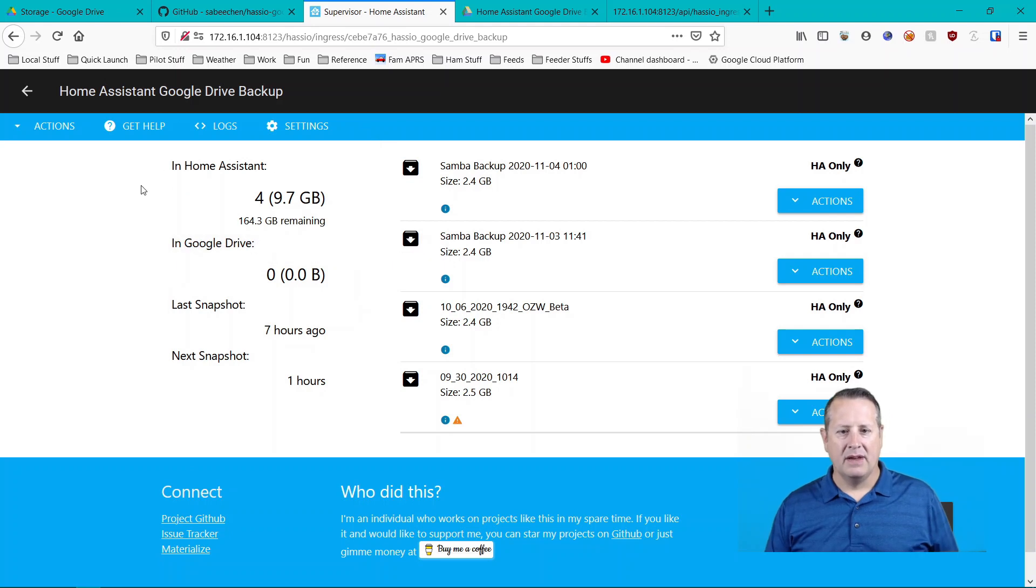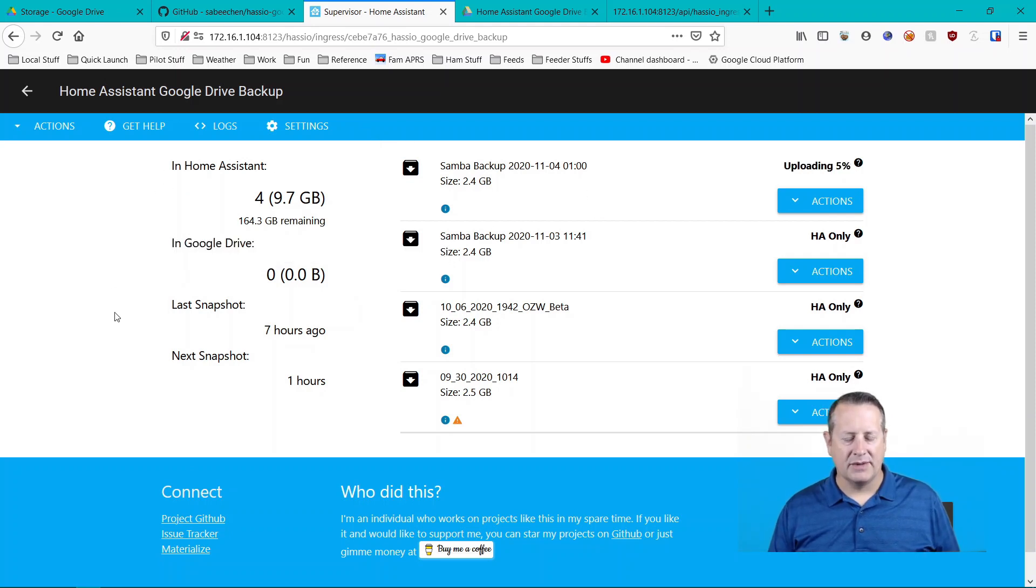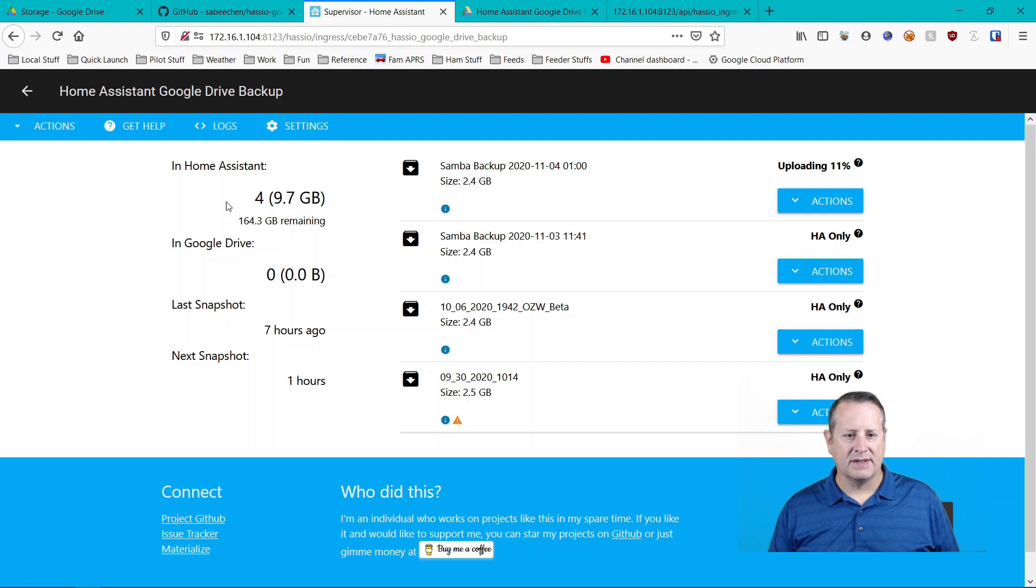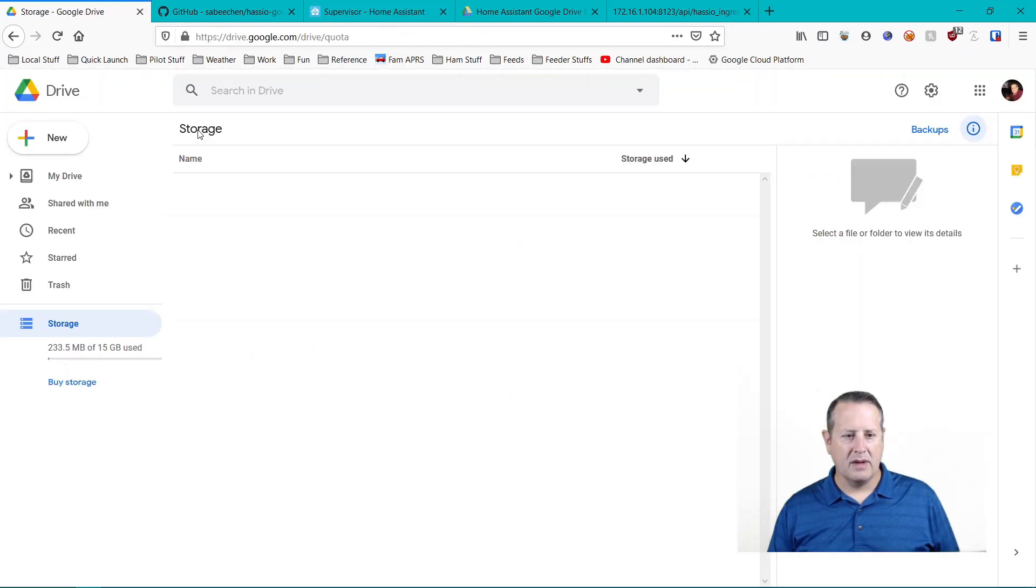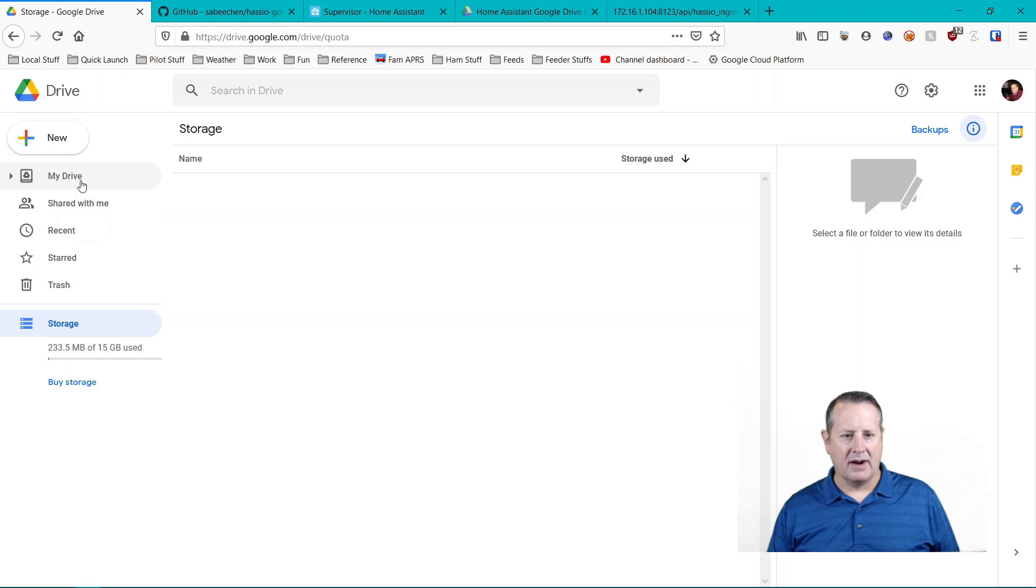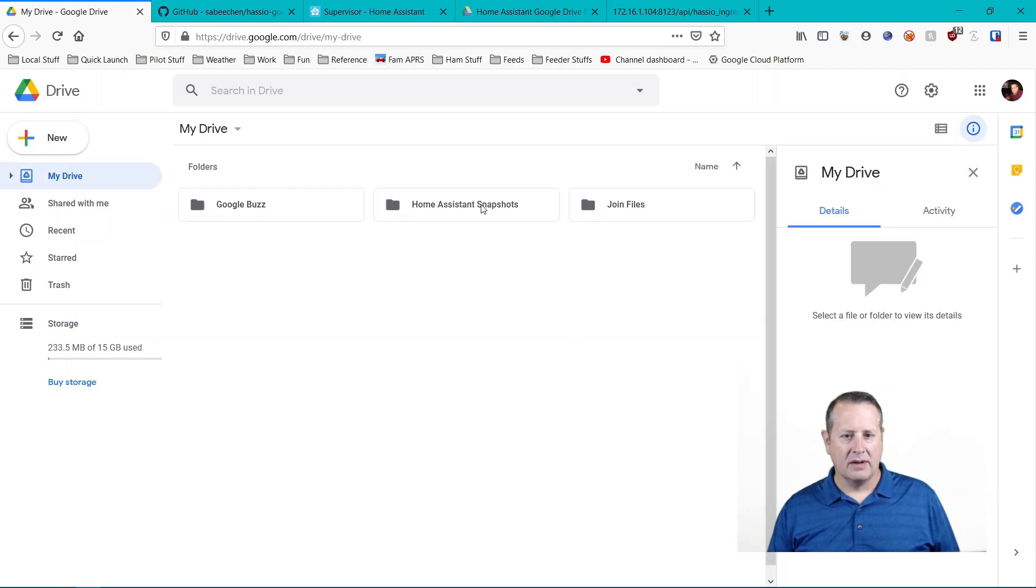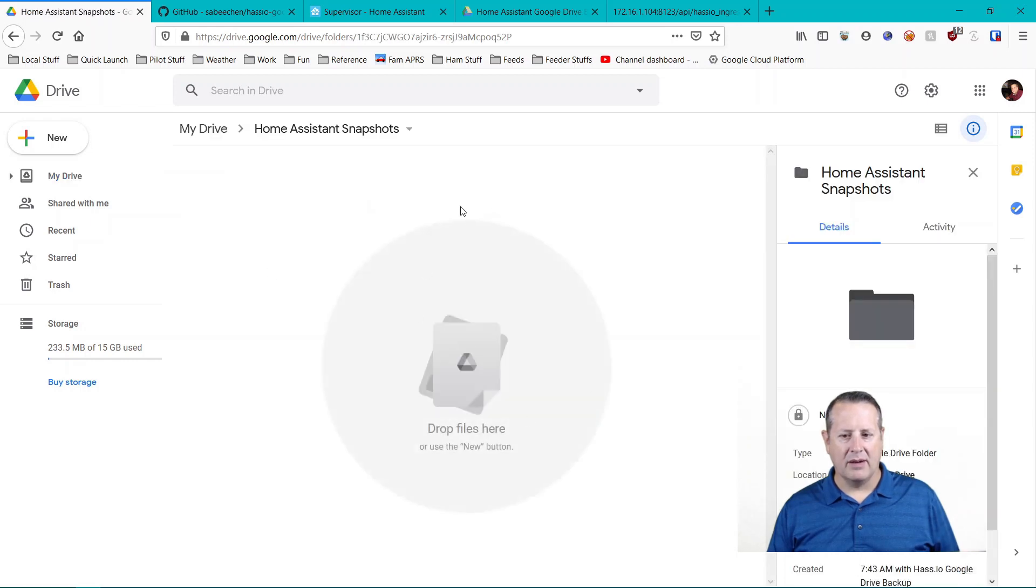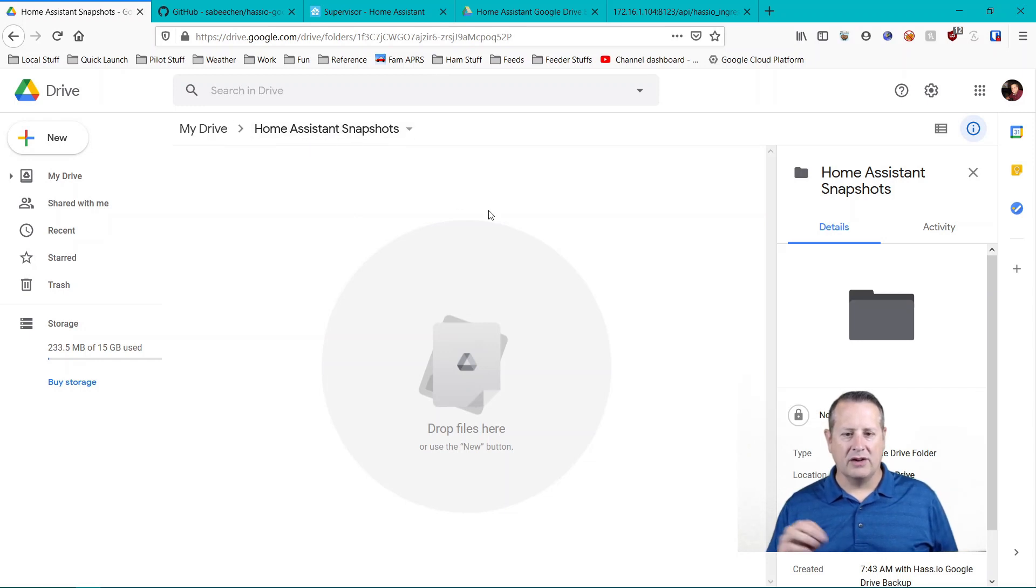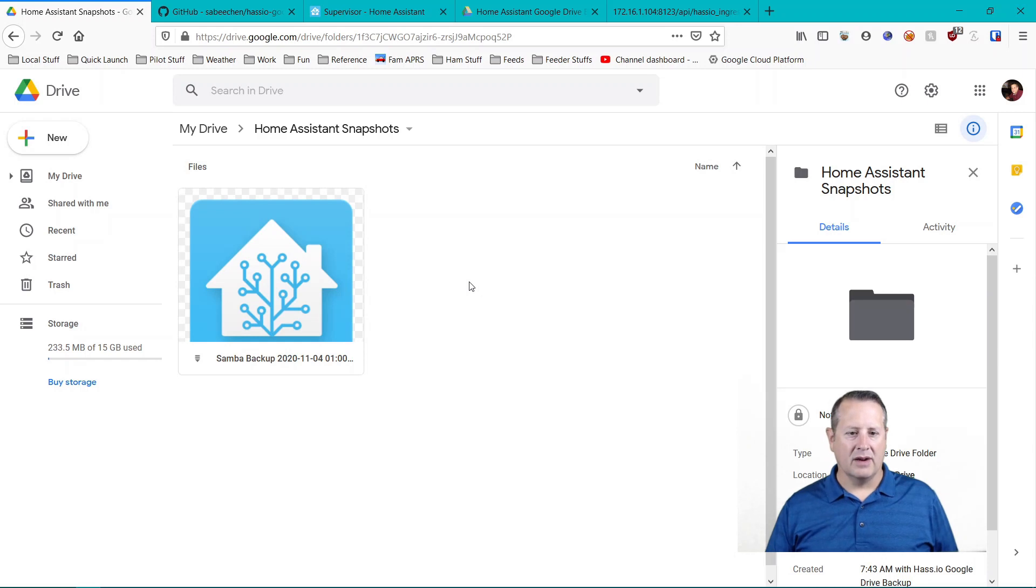All right. So now what I have is I have four different backups here. I have 9.7 gig worth of backup space or backups in Home Assistant. I have zero on Google Drive. My last snapshot was seven hours ago. My next snapshot is one hour from now, give or take. So if I look at my drive, here's a folder called Home Assistant Snapshots, which it created. There's nothing here yet, but it's probably doing something. So if you see my drive, if you see Home Assistant Snapshots within your drive, that means it has created that already for you. It means it's authenticated. And here we go.